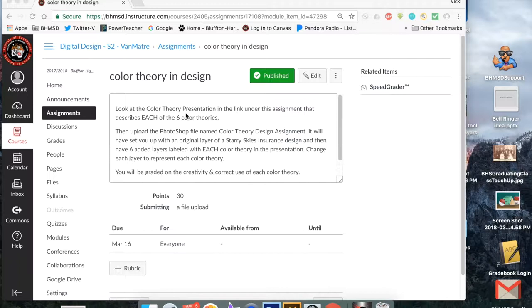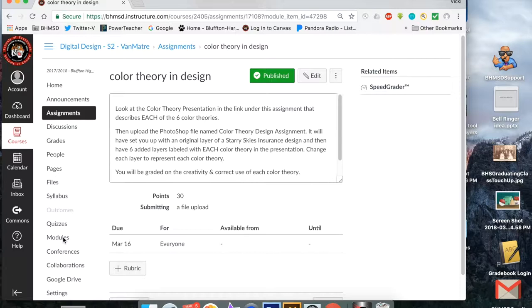For this color theory and design assignment, what you're going to do to start out with, the assignment kind of explains it, but you need to go back to the modules. The first thing it tells you is look at the color theory presentation in the link under this assignment that describes each of the color theories.